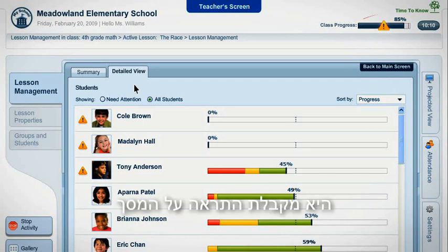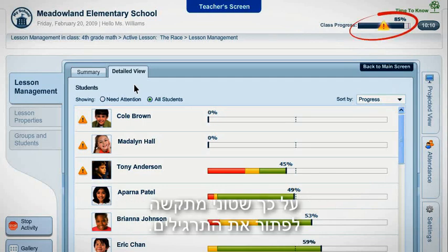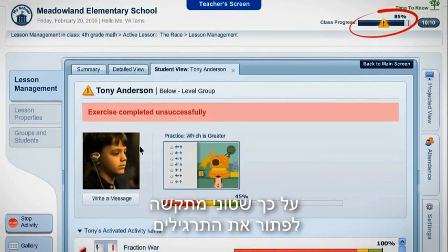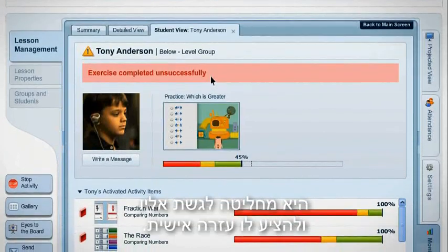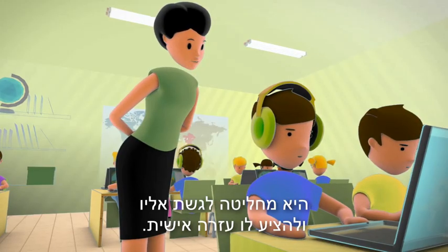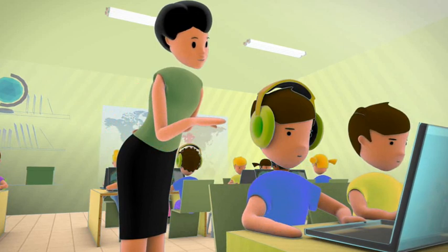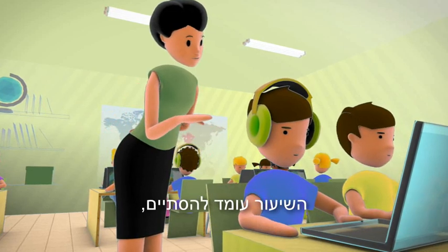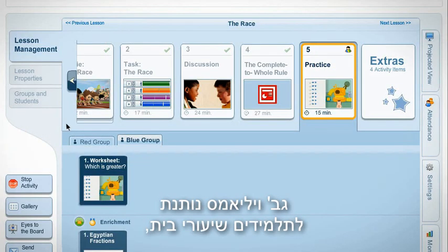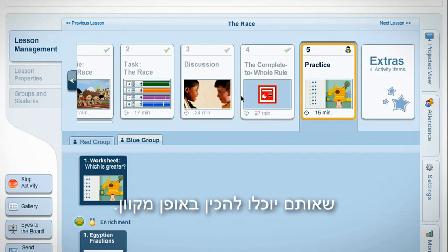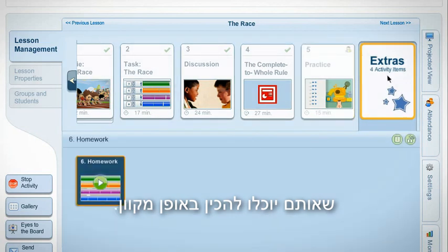An alert on her screen indicates that Tony is still struggling with his worksheet, so she decides to approach him and offer her personal assistance. The lesson is about to end, so Miss Williams assigns her class their homework, which they can complete online.